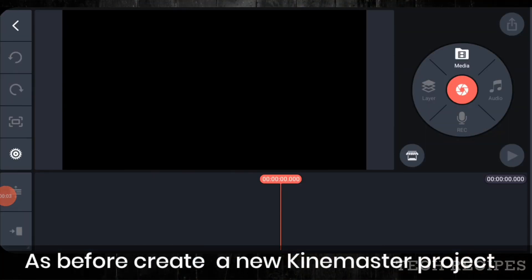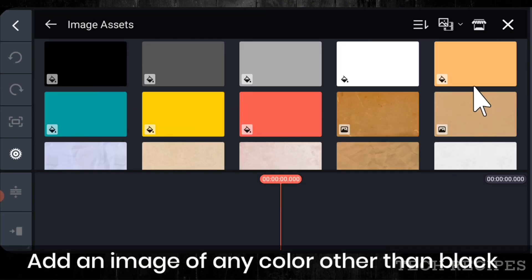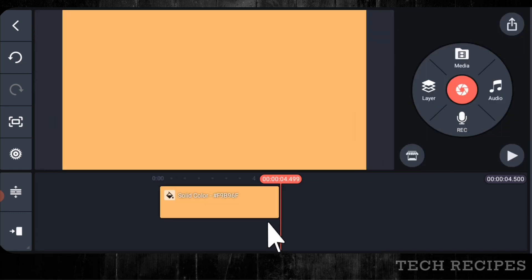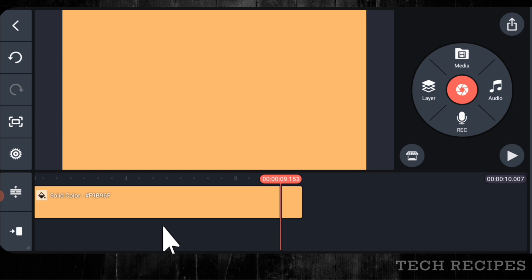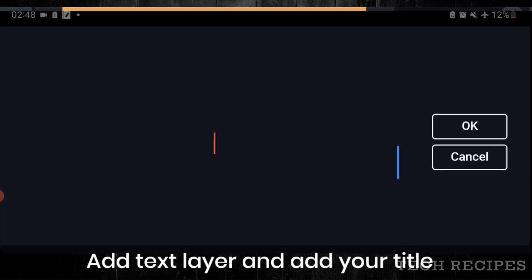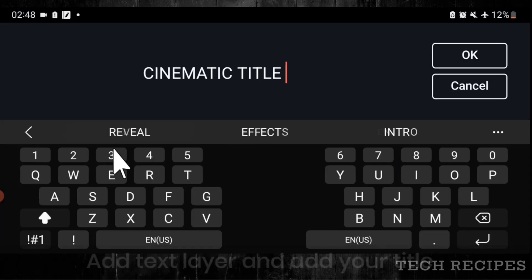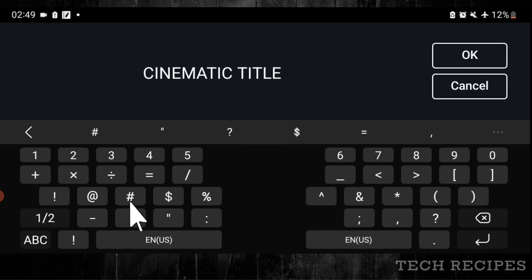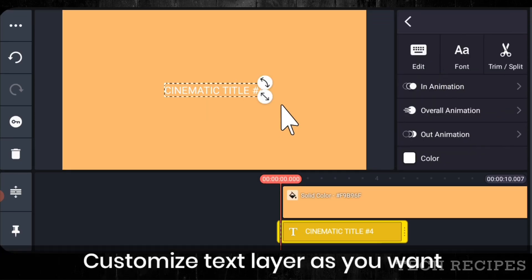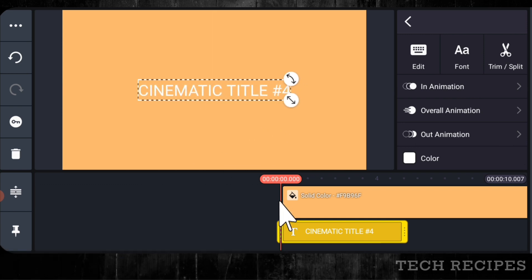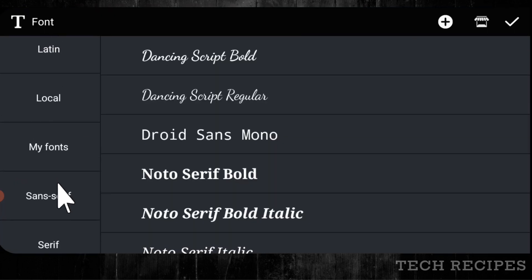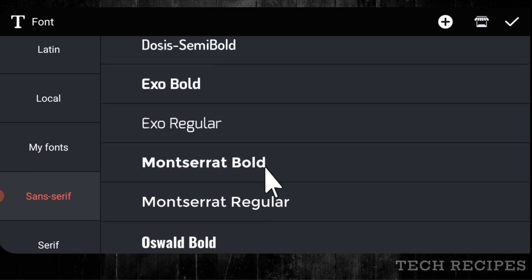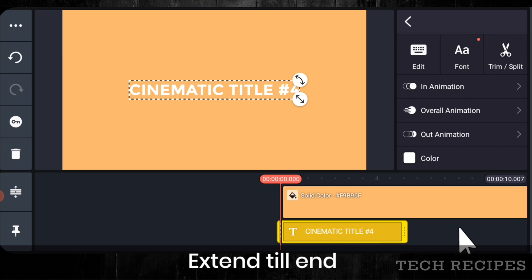As before create a new KineMaster project and add an image of any color other than black. Extend it to 10 seconds. Add a text layer. Add your own text. Customize text layer as you want.